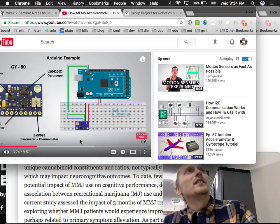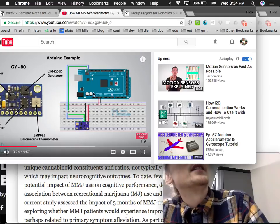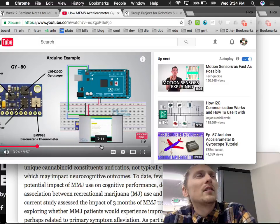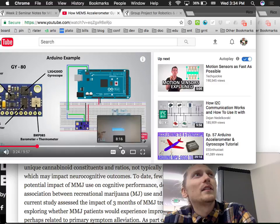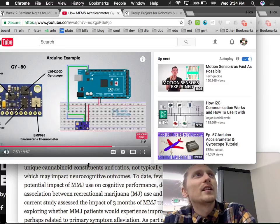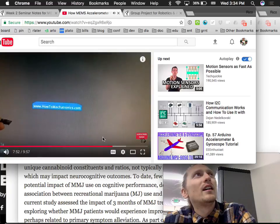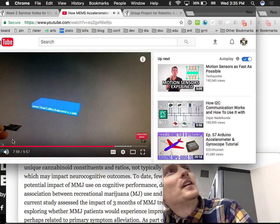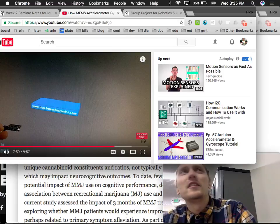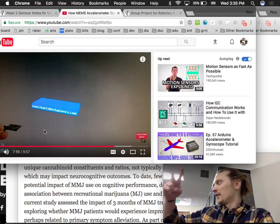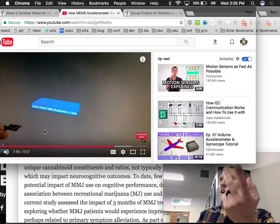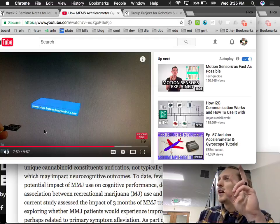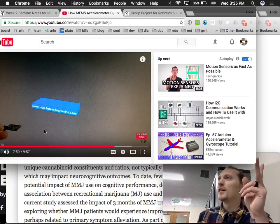He connects the GY-80 to an Arduino and shows how to write the code, which we'll skip. What's interesting is combining the gyroscope and accelerometer data using a complementary filter. You can see him sitting there with the board, moving it around, and the system recognizes the orientation. He's using a filtering technique to fuse both the accelerometer and gyroscope data simultaneously.